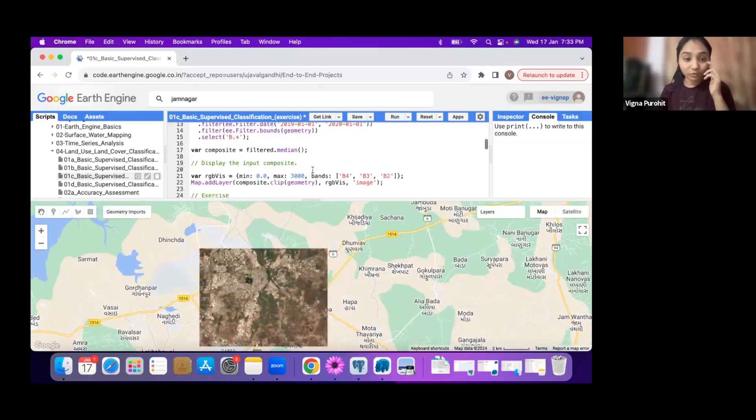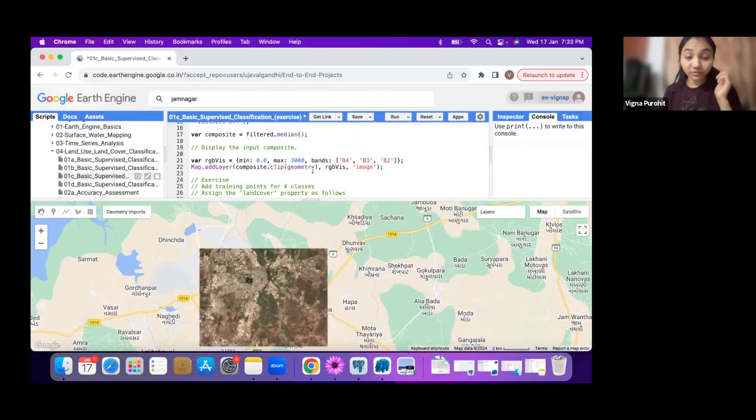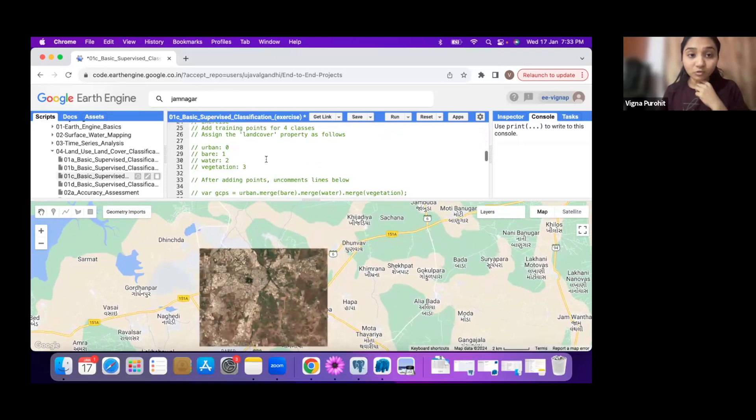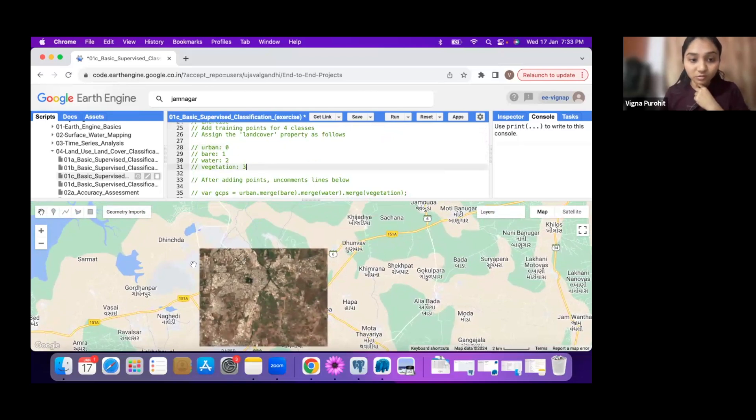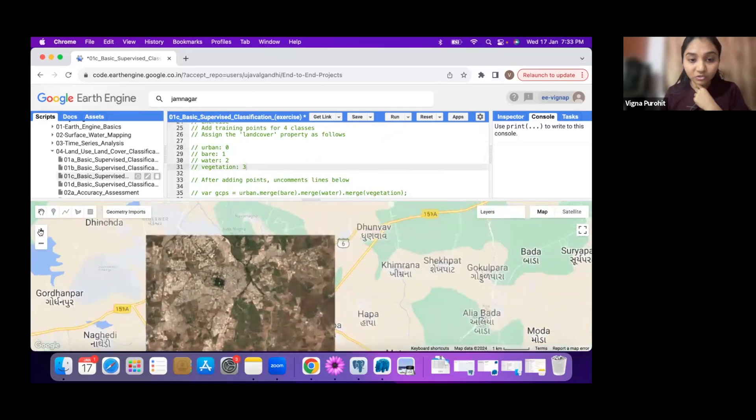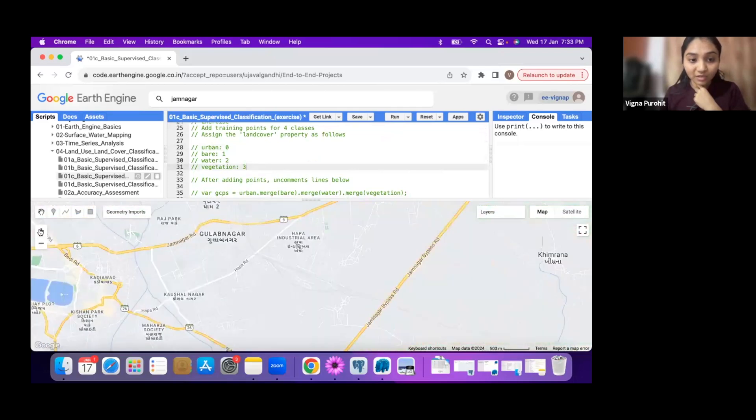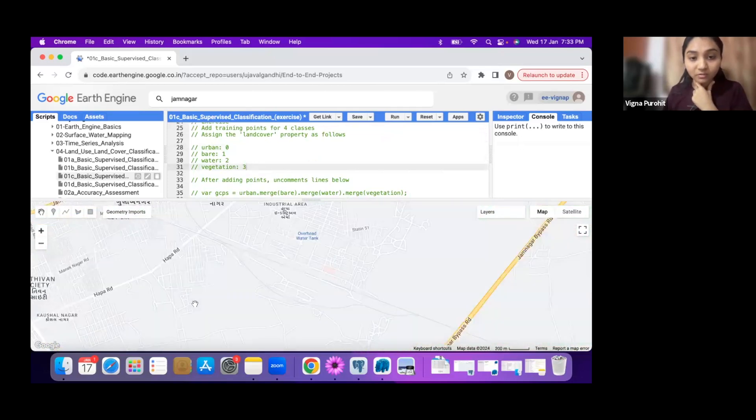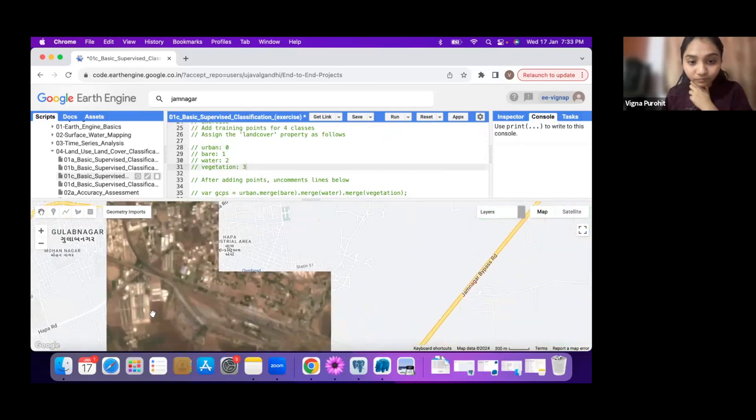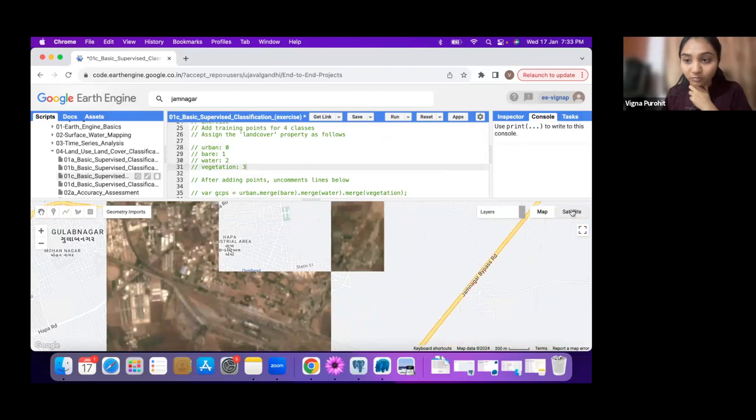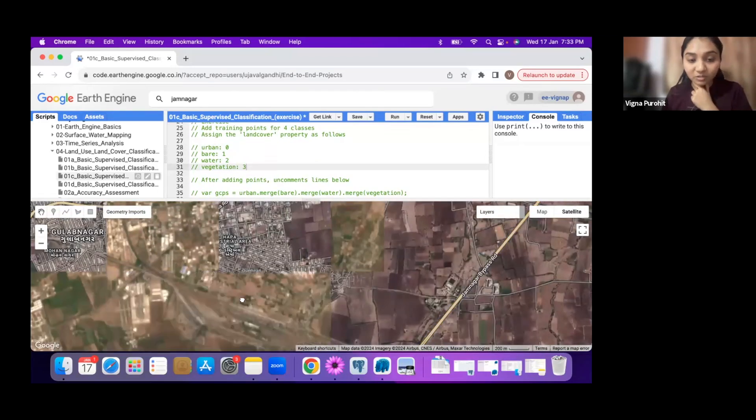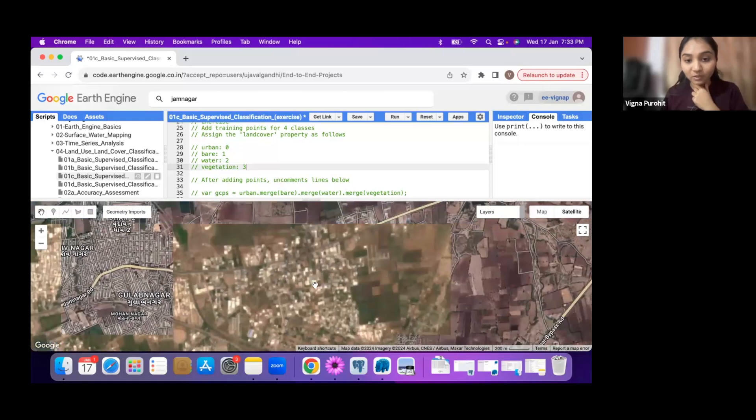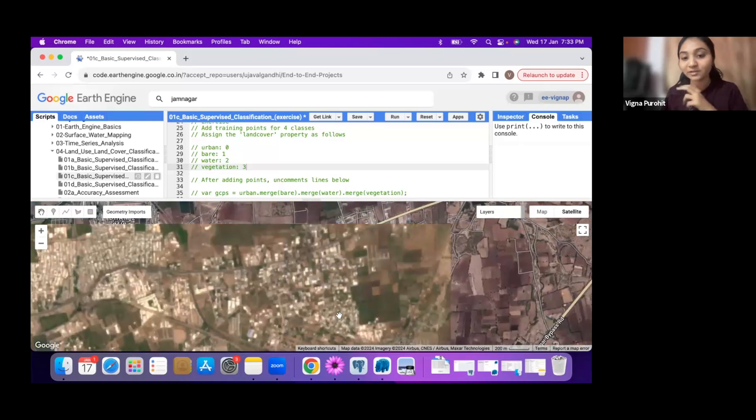We want to create feature collection for urban, bare, water, and vegetation. Zoom into the image and the particular feature you want to start with taking sample points. You can keep the satellite for your reference but always wait for the RGB image to load as we are going to run the classifier on this image.